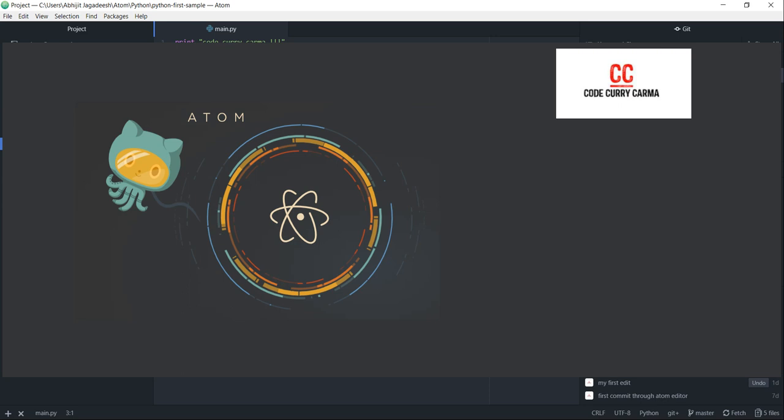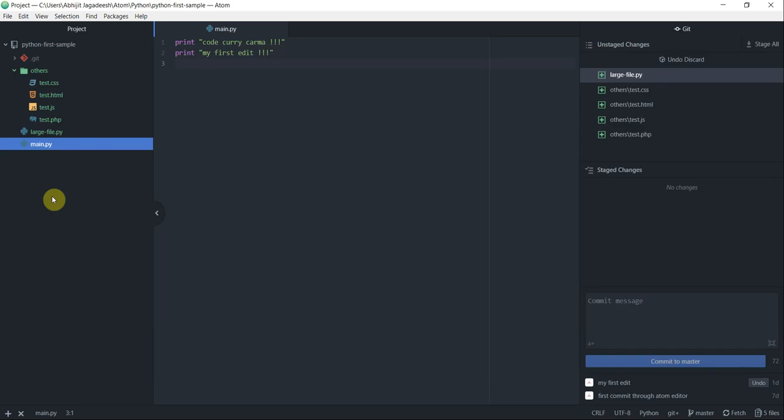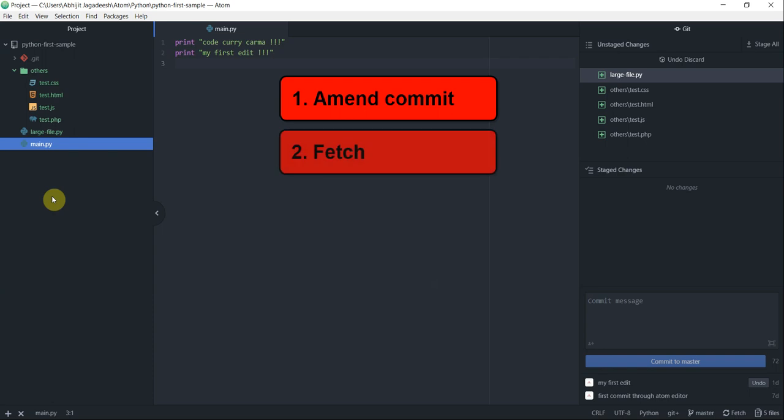Hello and welcome to this video tutorial on Atom Editor from CodeKarikama with me Abhijit Jagdish. In this tutorial we are going to look at how to amend a commit and also fetch something from the remote repo on GitHub using Atom Editor. All right, let's get started.